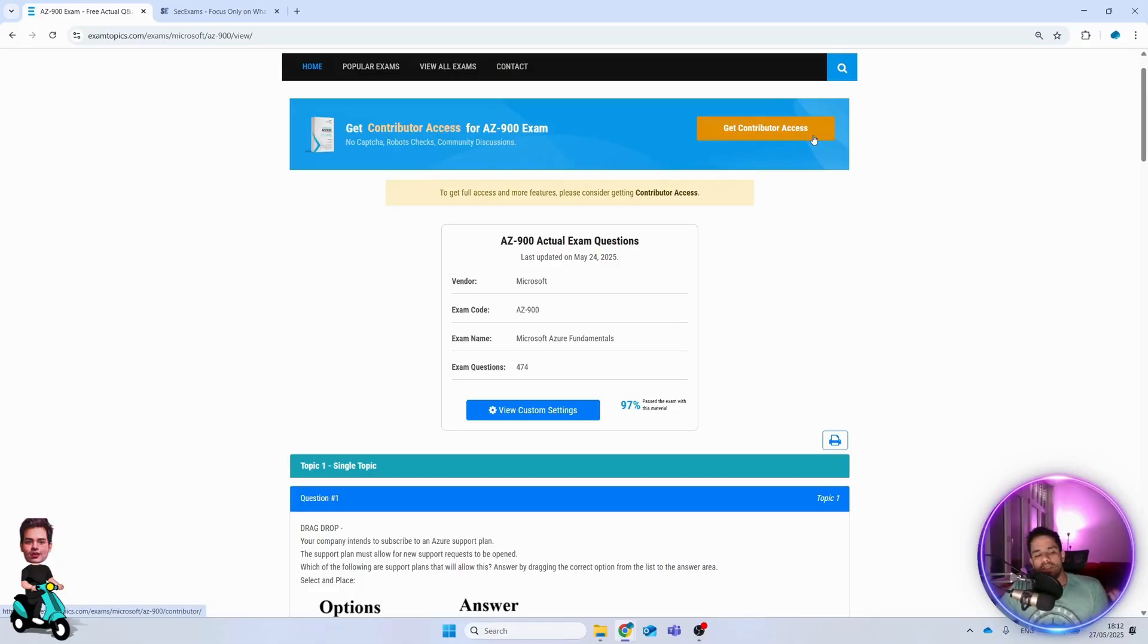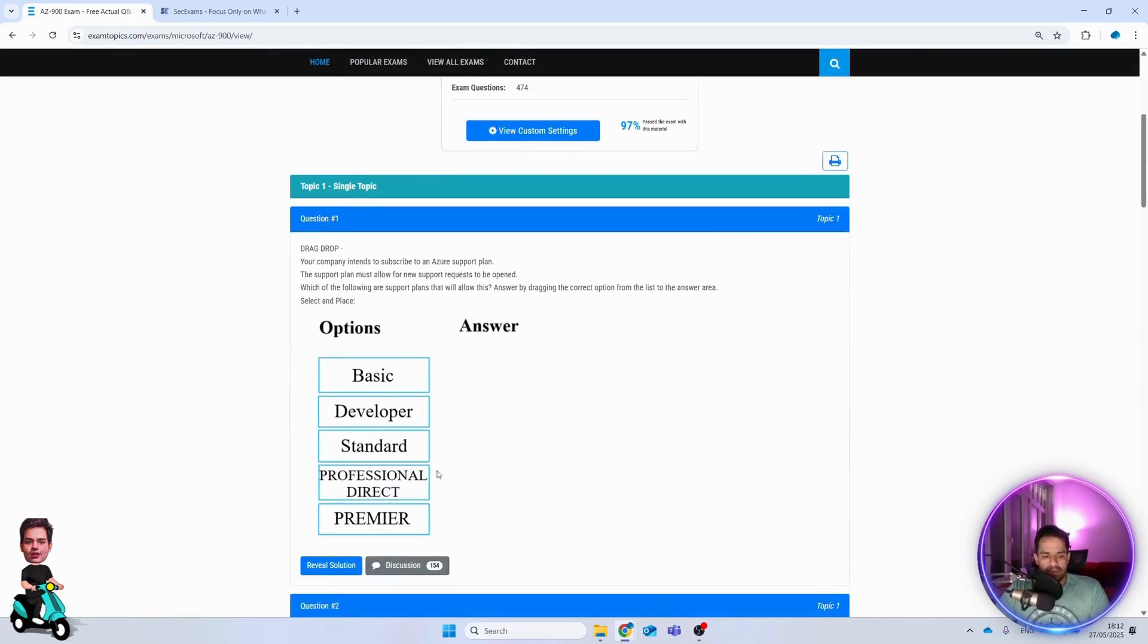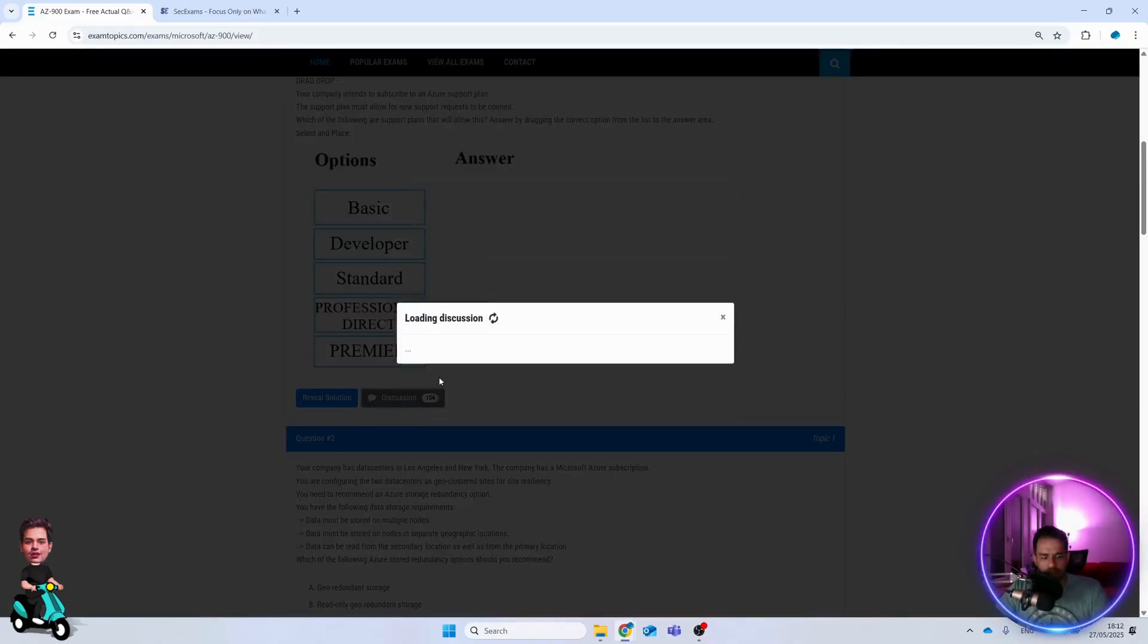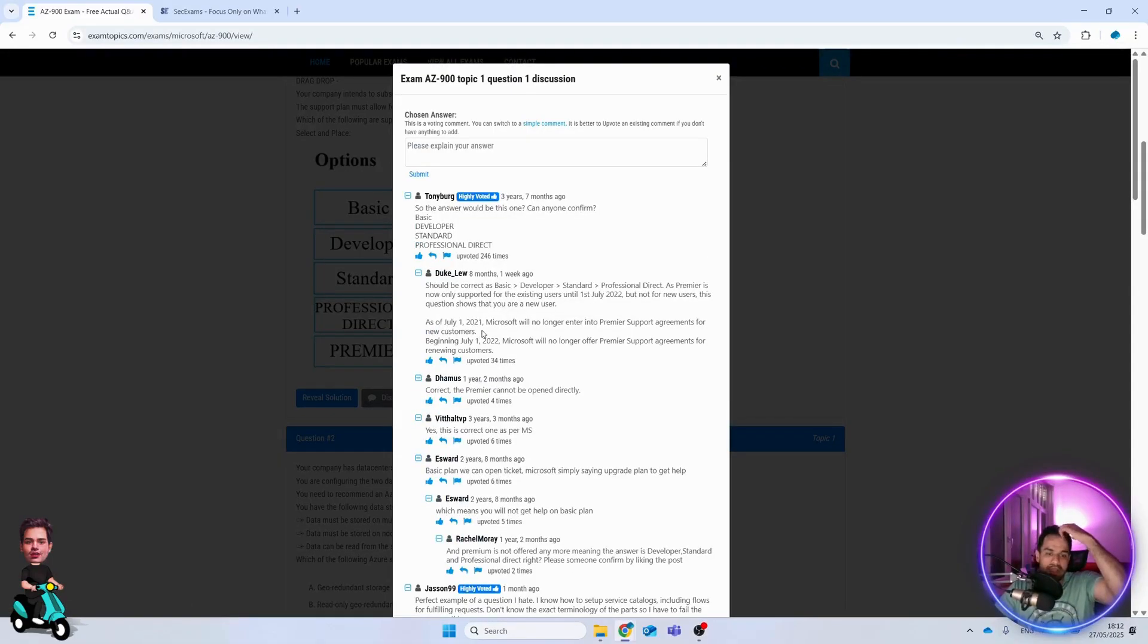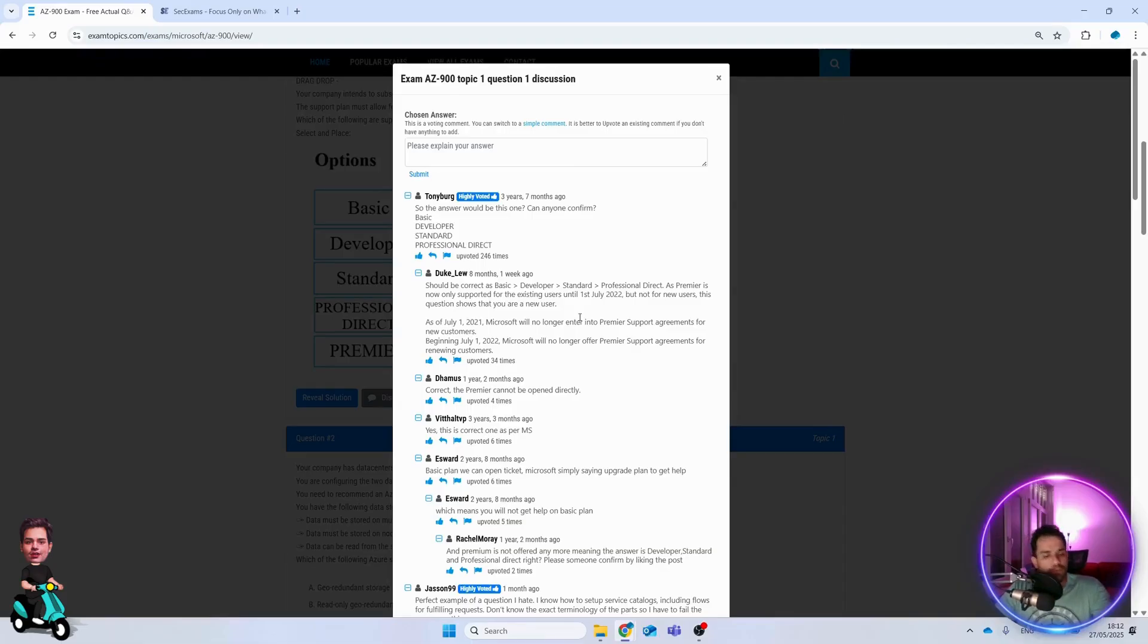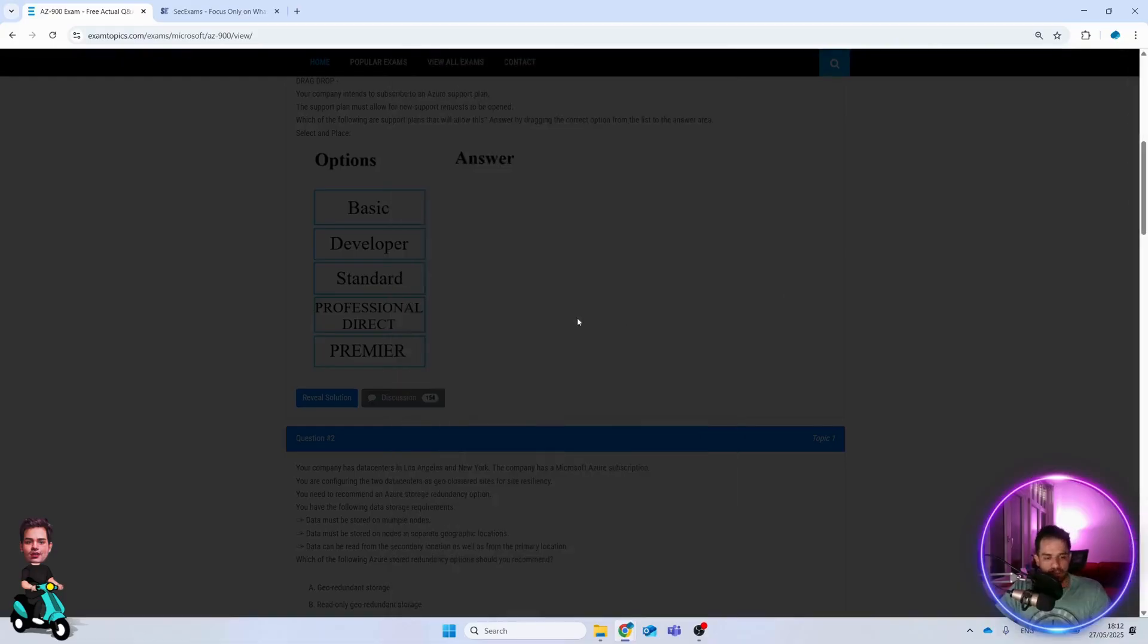Get contributor access and you can get all the questions, provide feedback, write comments and everything. As you can see, this is the first question. You can go to the discussion and see how people have discussed about this topic. Usually you learn something new here because there are wonderful people who do the labs, provide answers with feedback and resources.